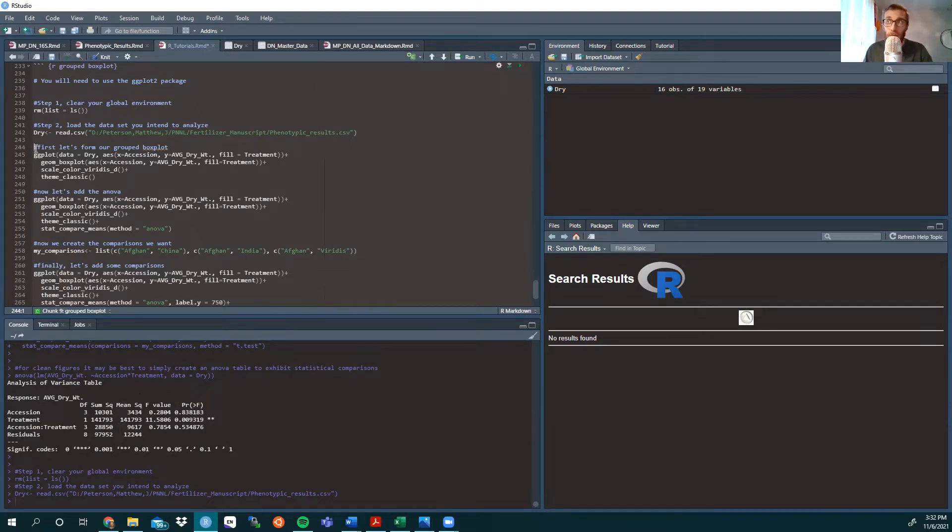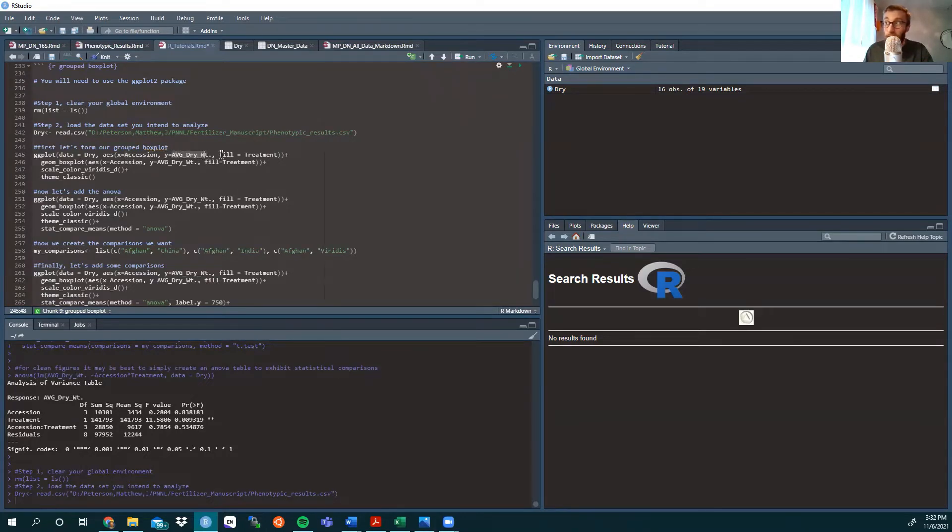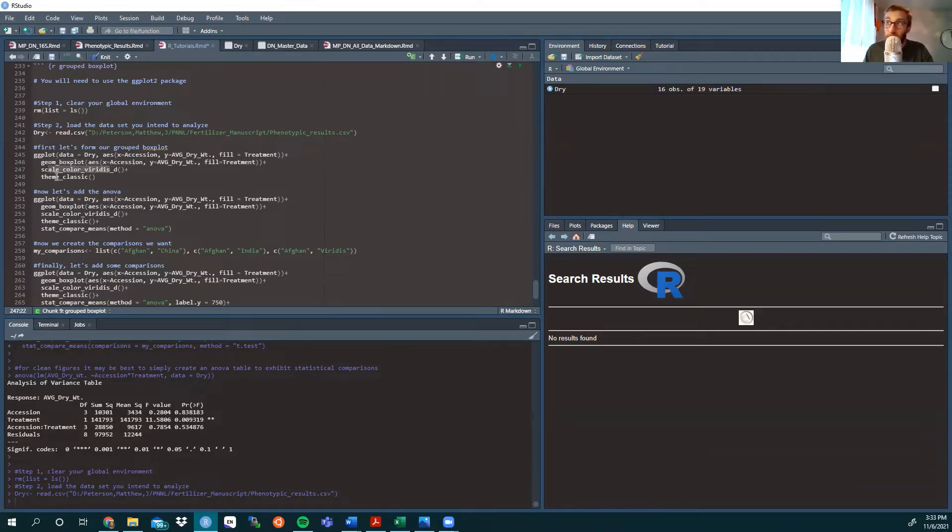So just to show the progression, at first we're going to form our grouped box plot. ggplot, the data is called dry, we're looking at accession on the x axis, average dry weight on the y axis, and we're filling the color based on the treatment. We're using a box plot with a similar aesthetic, we're using scale color viridis as a colorblind friendly package, and to get rid of the grid lines, we're using theme classic.